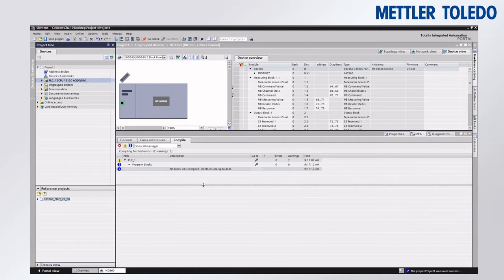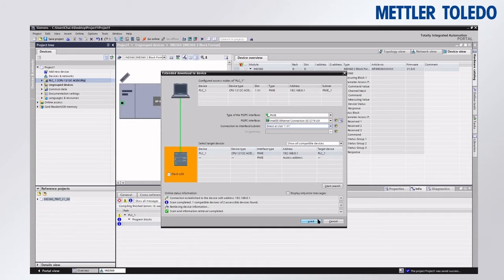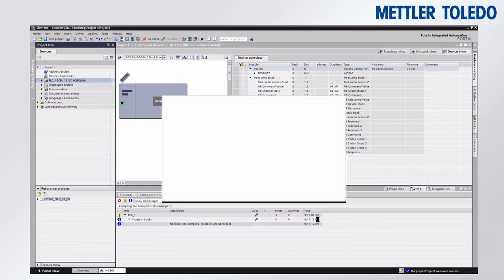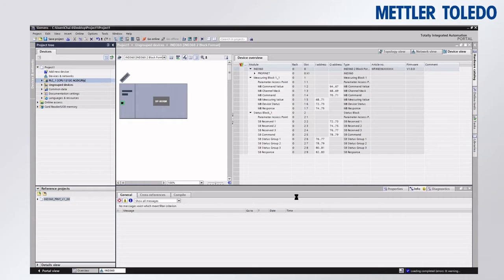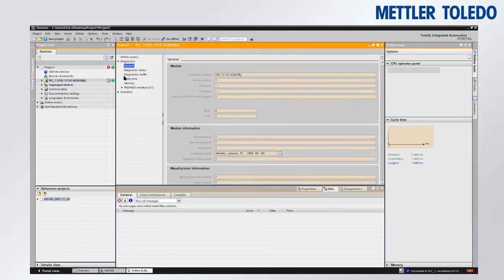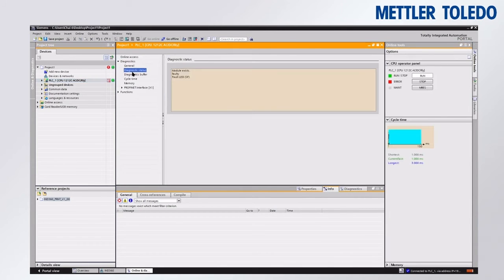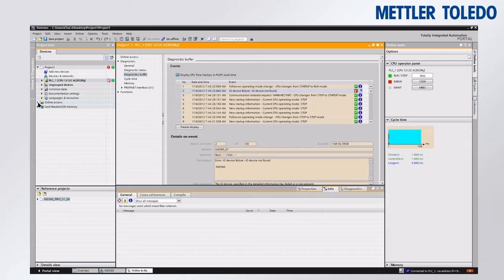When the download completes, I would expect to see some errors, because while we told the project what IP address and device name to expect for the IND360, we did not actually assign those to the IND360 yet. We can see here we do have some errors as expected, and looking at the exact error we can see that an IO device is not found, as we would expect.